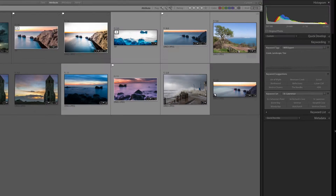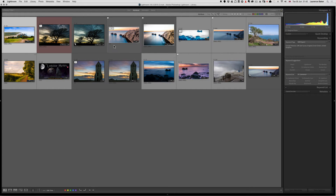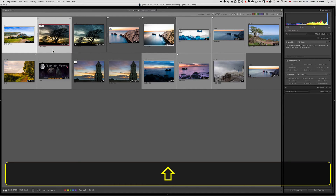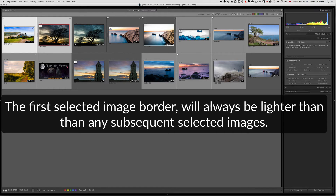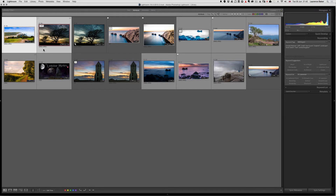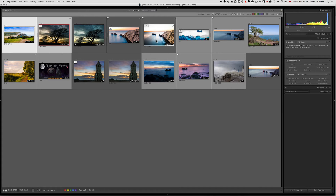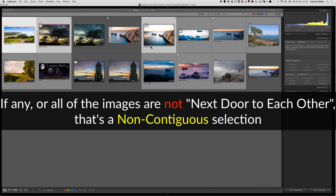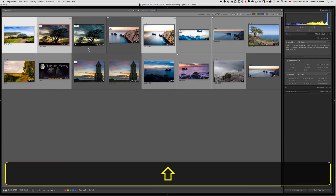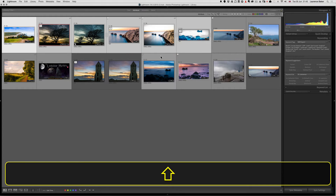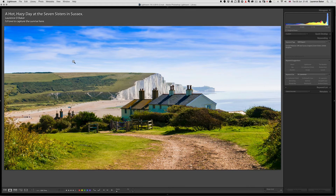A quick digression on selecting photos in Lightroom: when you use Shift+Click, the first selected image is lighter gray and the others are darker. A contiguous selection means images are next to each other; non-contiguous means they're not. Use Command or Control+Click for non-contiguous selection. Shift+Click to include adjacent images makes a contiguous selection.